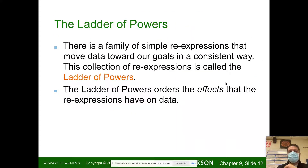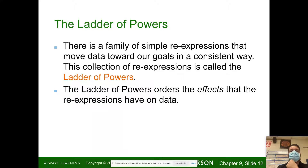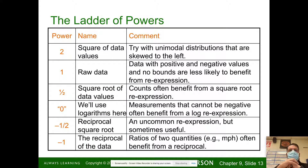The ladder of powers: there's a family of simple re-expressions that move data towards our goals in a consistent way. This collection of re-expressions is called the ladder of powers. The ladder of powers orders the effects that re-expressions have on the data.